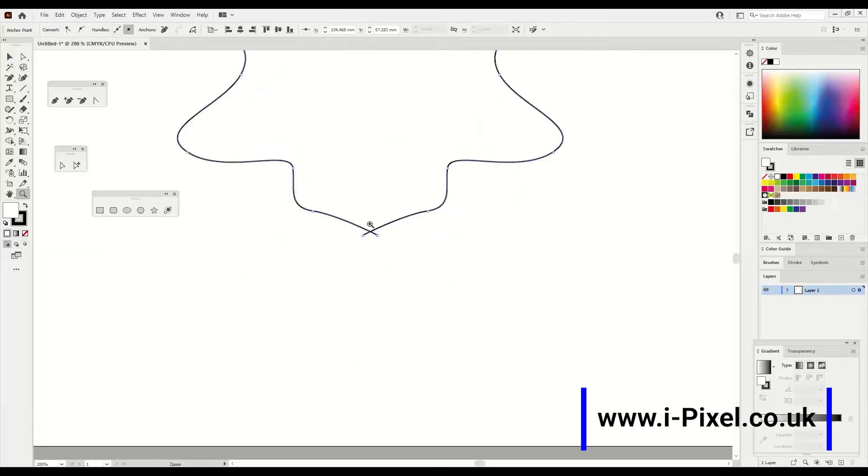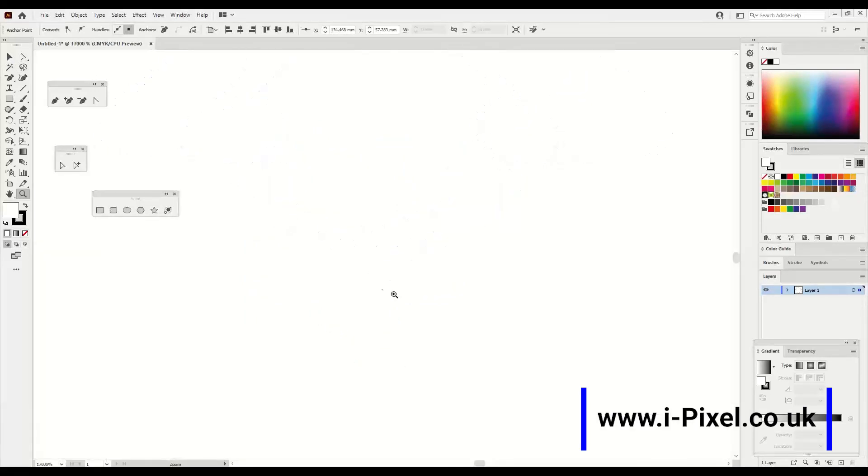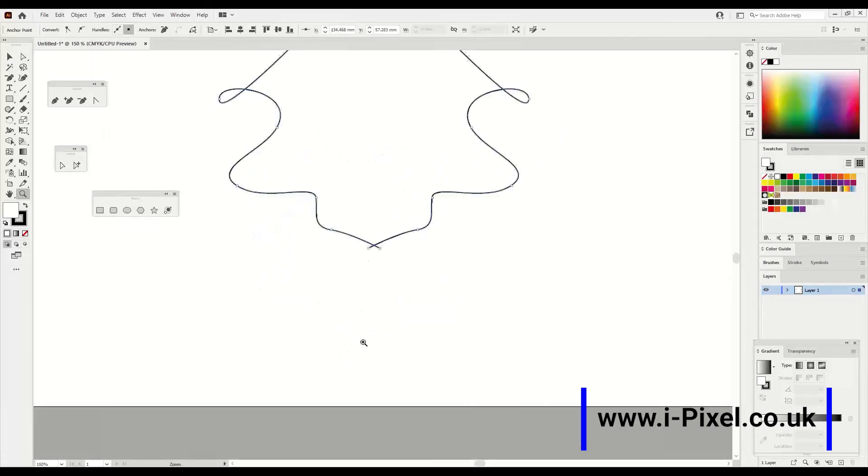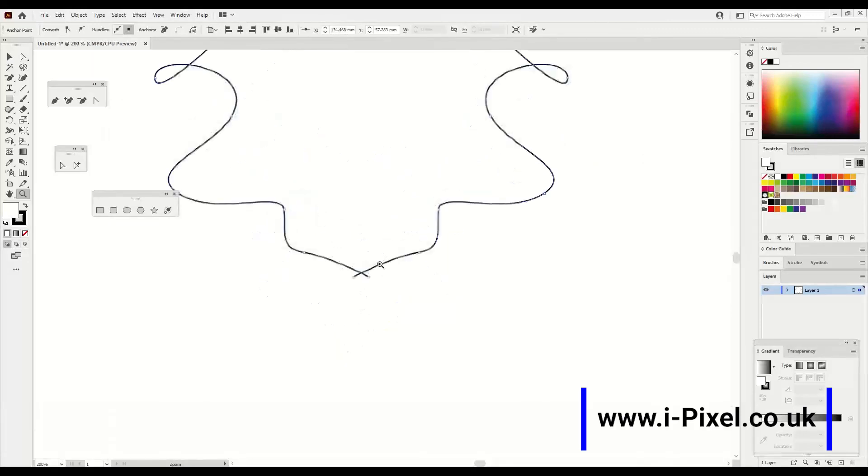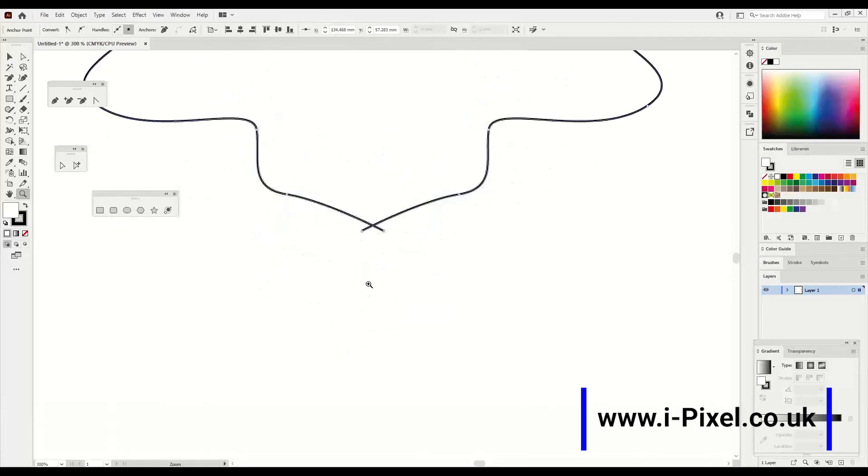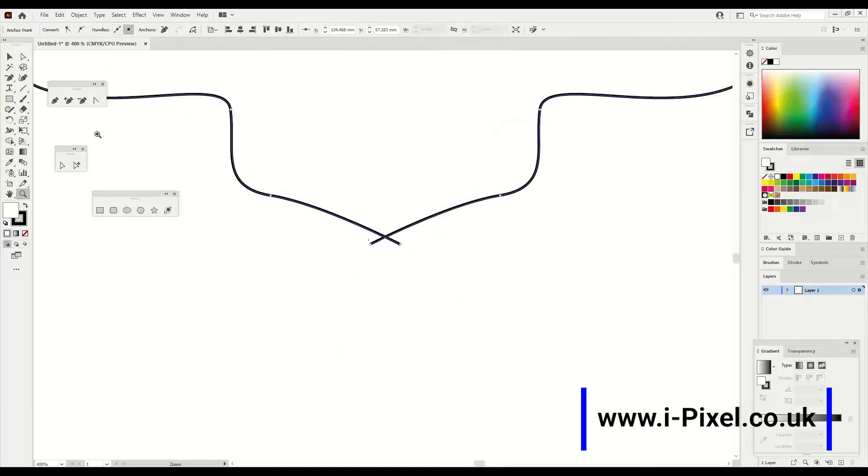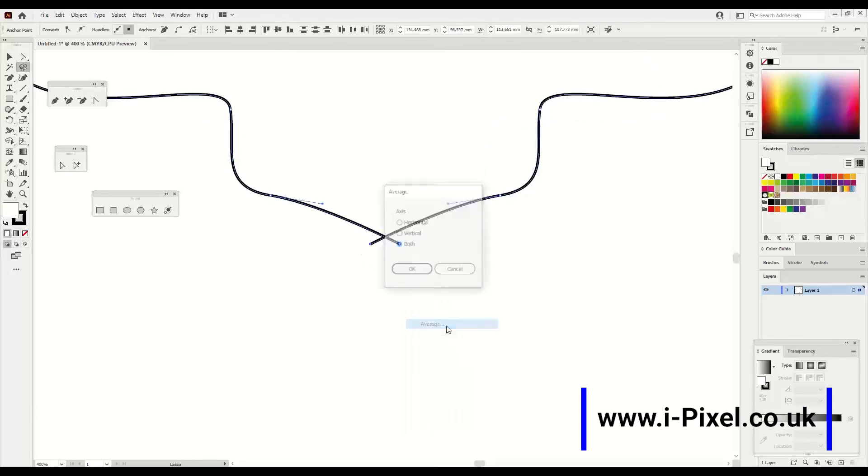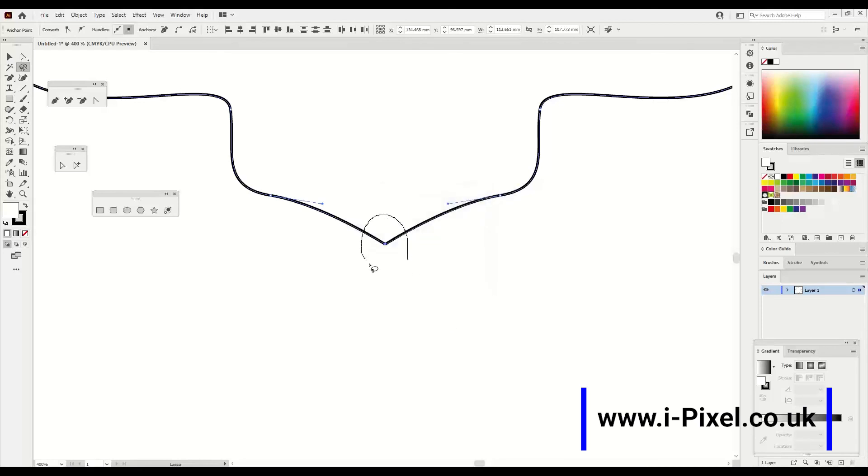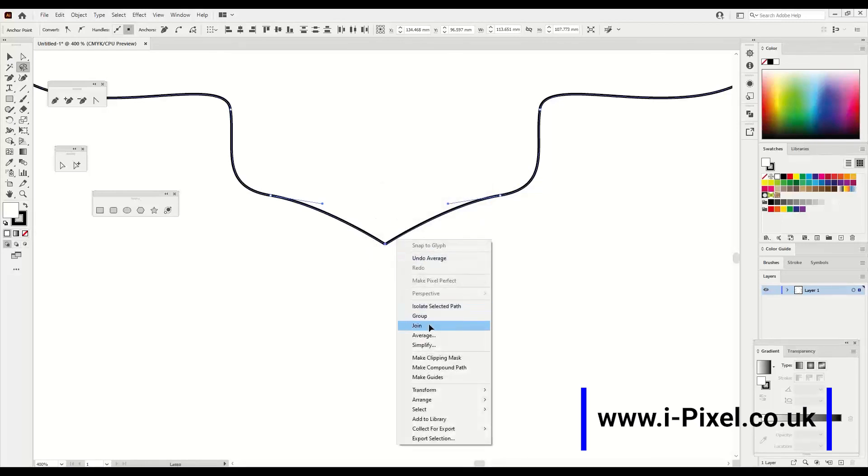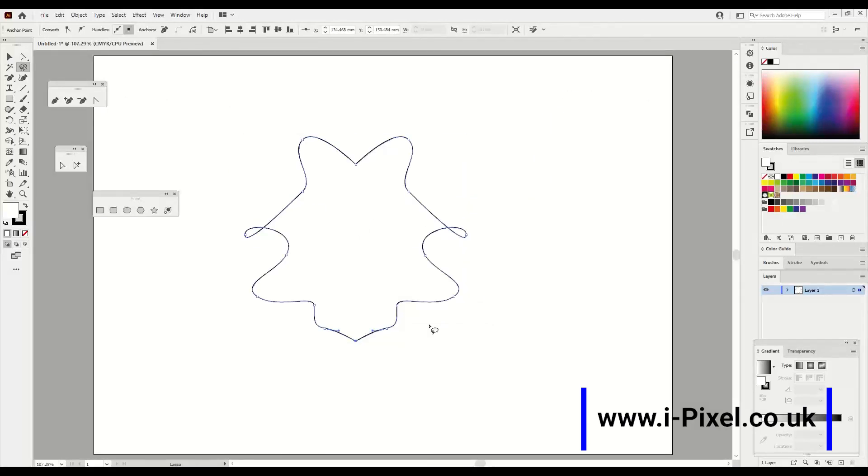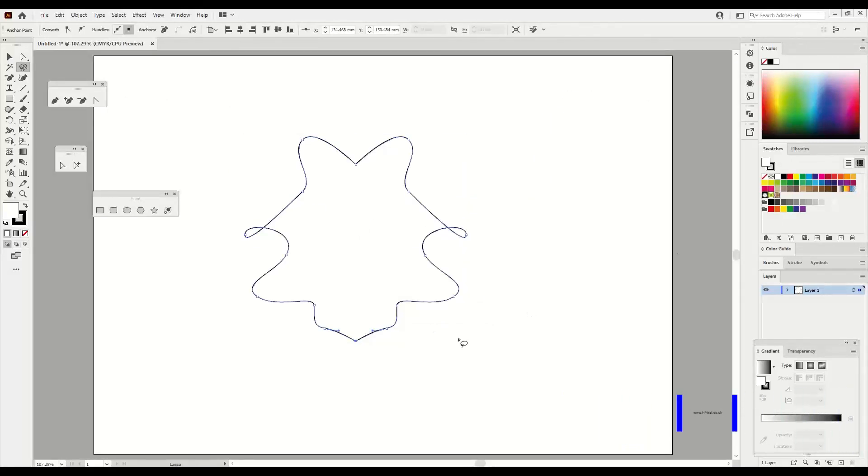Zoom in the area here. And now again the lasso tool, select the two anchors, right click Average, do OK, and select again, right click and Join, and then Ctrl+0. Thank you.